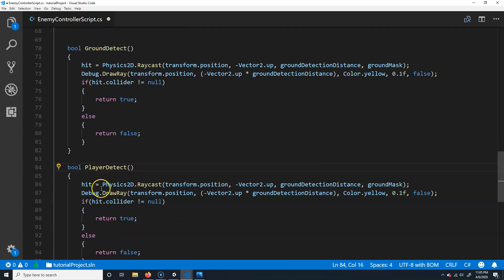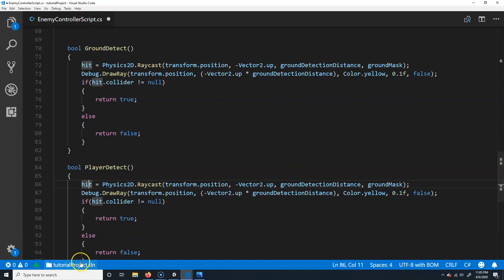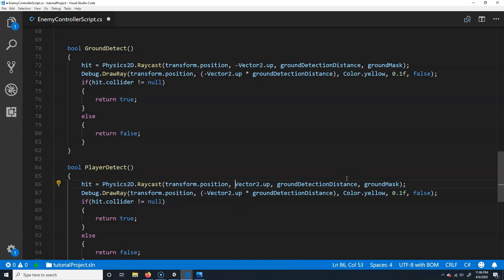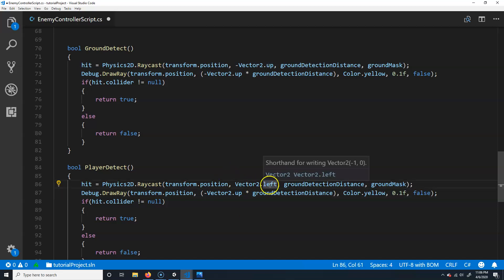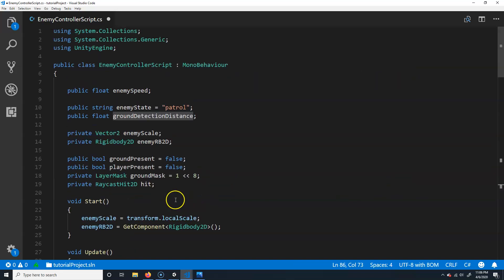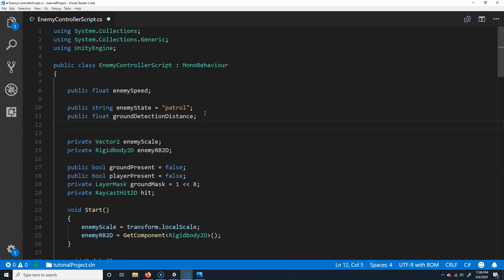We need to change a couple of things. We'll keep the 'hit' variable — we can reuse it since things run one at a time. The transform position stays, but the direction is not going to be Vector2.up or Vector2 down-negative. We actually want Vector2.left, which will shoot the ray to the left. Then I'll make another variable up top for player detection distance.